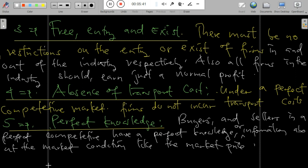Another feature under PCM is free entry and exit — there must be no restriction on the entry or exit of firms in and out of the industry. Also, all firms in the industry should earn just a normal profit.